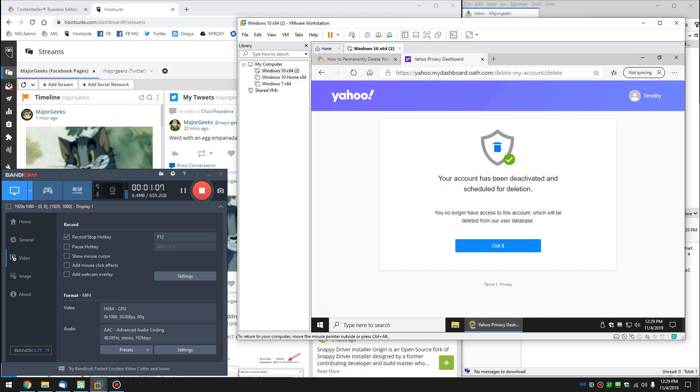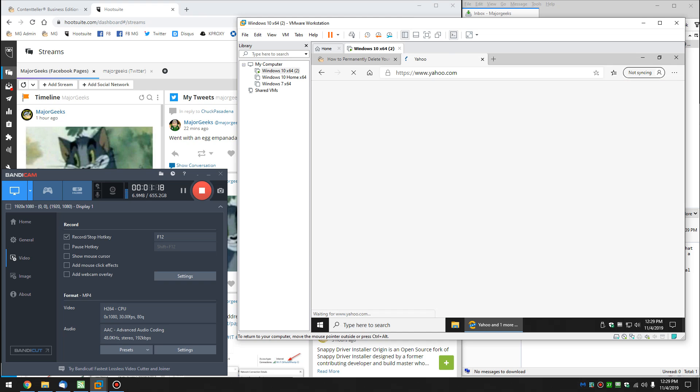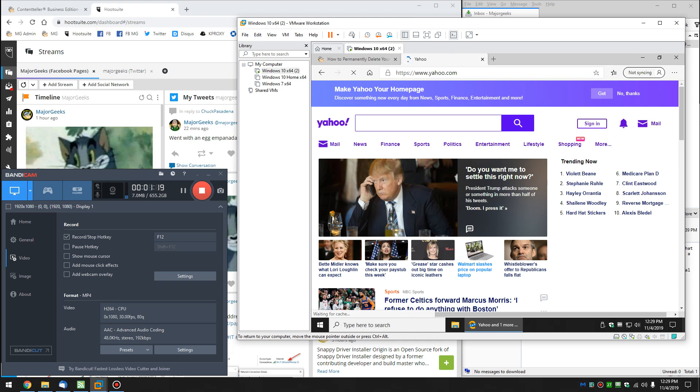Now, as you can see, your account has been deactivated and scheduled, so you won't be able to get at it anymore, which is what you're looking for, and you have to wait until an undetermined amount of time before it is deleted.